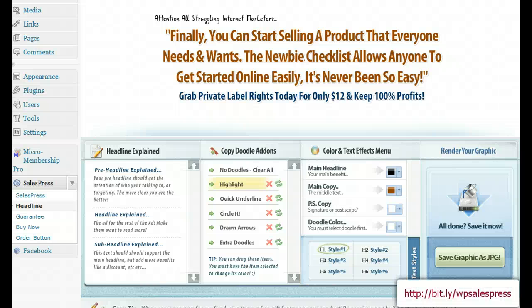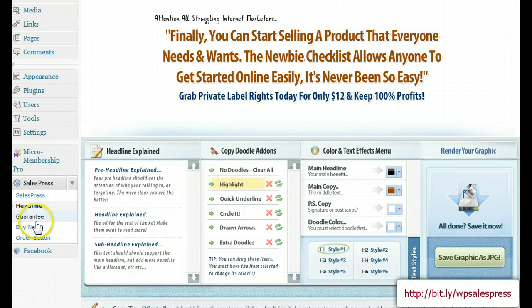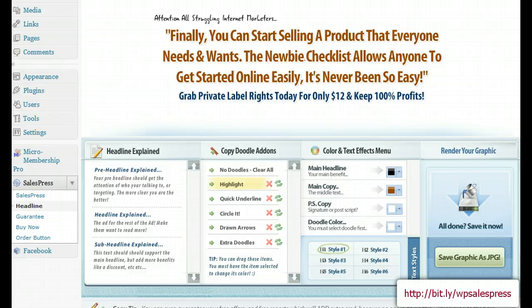Greetings everyone, I wanted to introduce you to a new plugin that I have found that is totally cool. What you can do with this plugin is take and make headlines, guarantees, buy now order buttons. This is a WordPress plugin — you can use shortcode and insert it anywhere within your posts or pages, generally making a sales page. No need to go to an outside program.